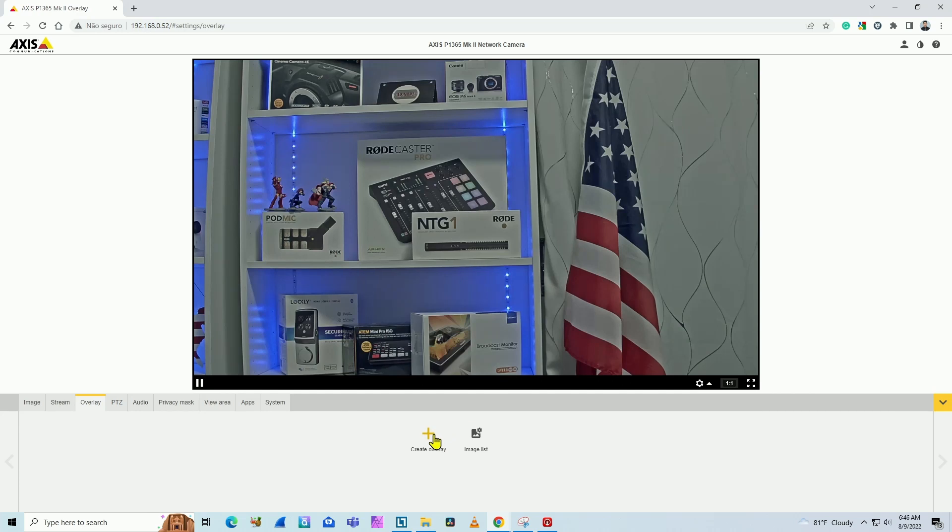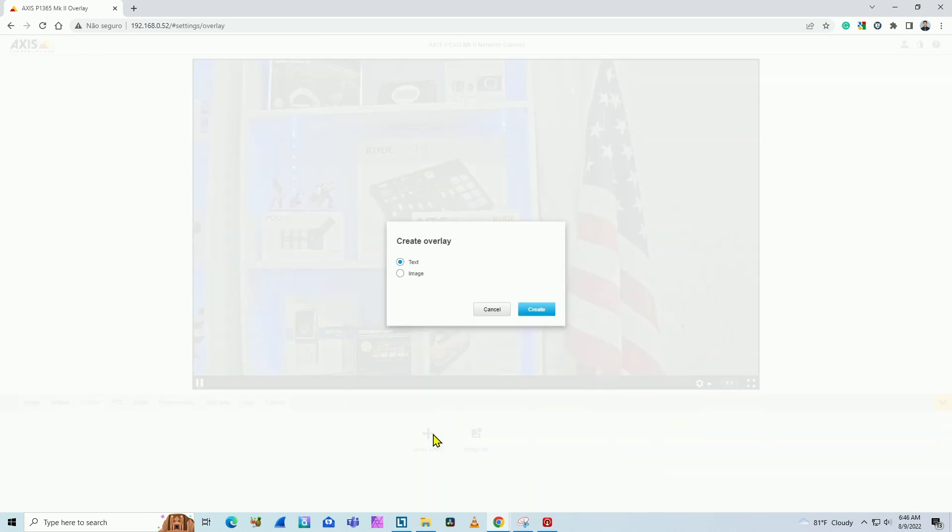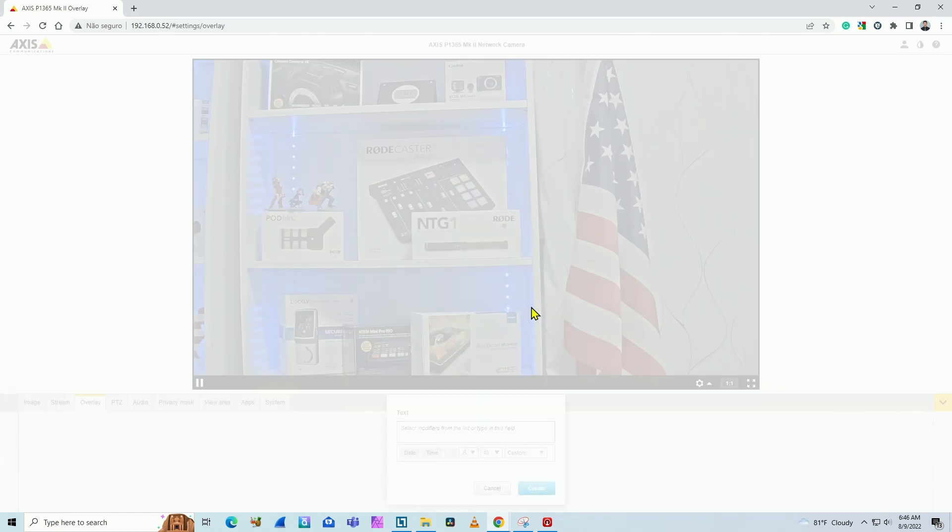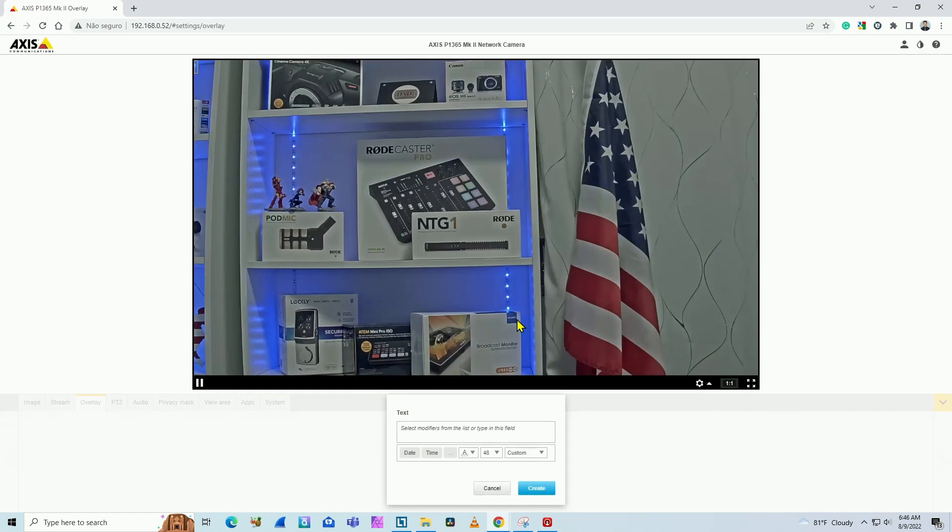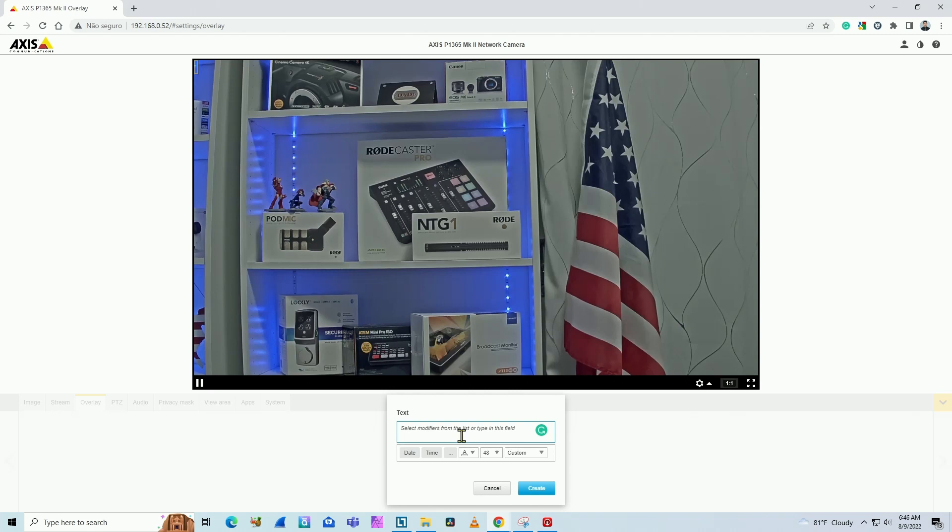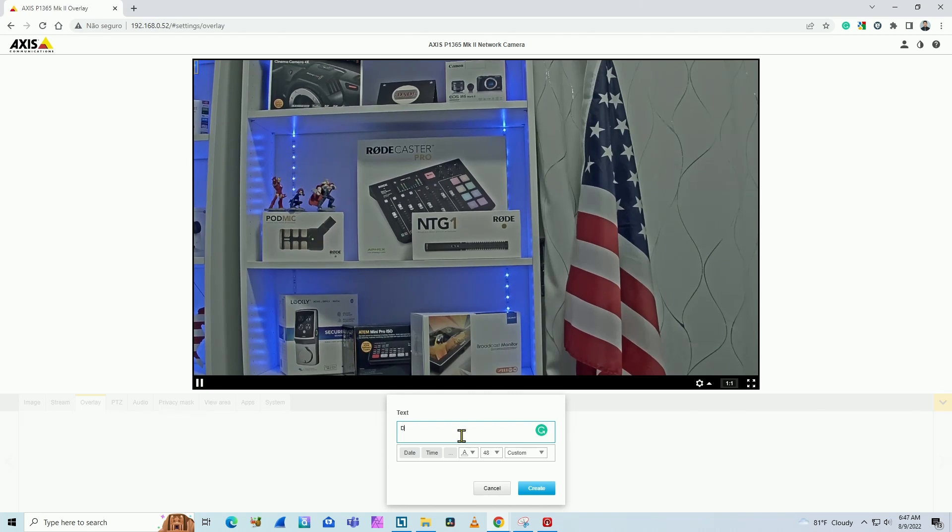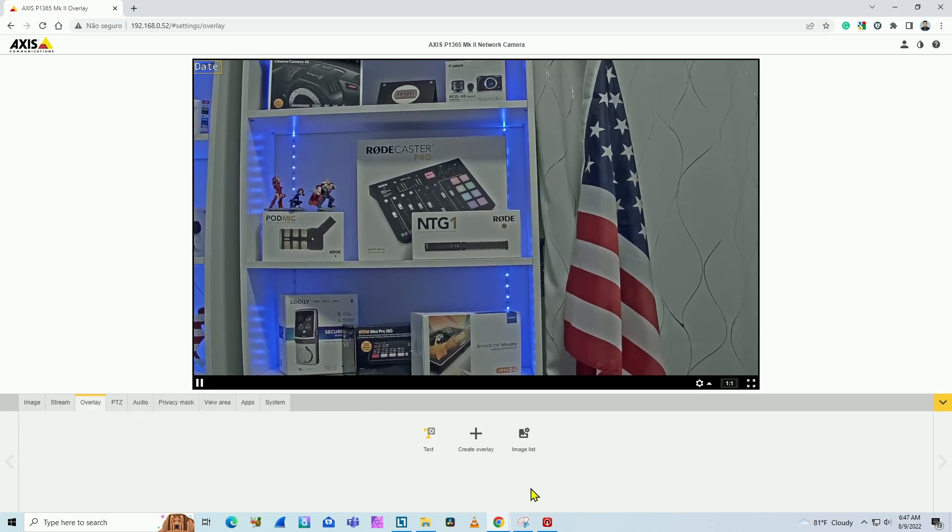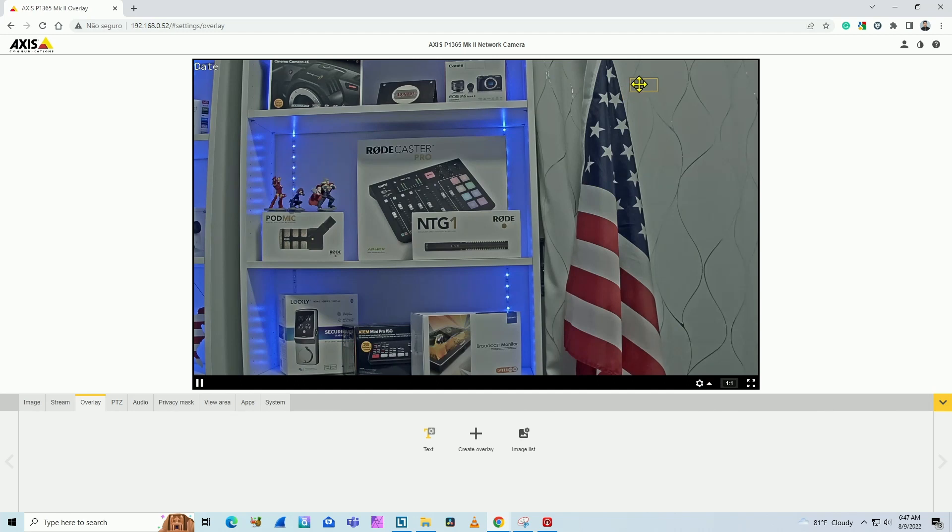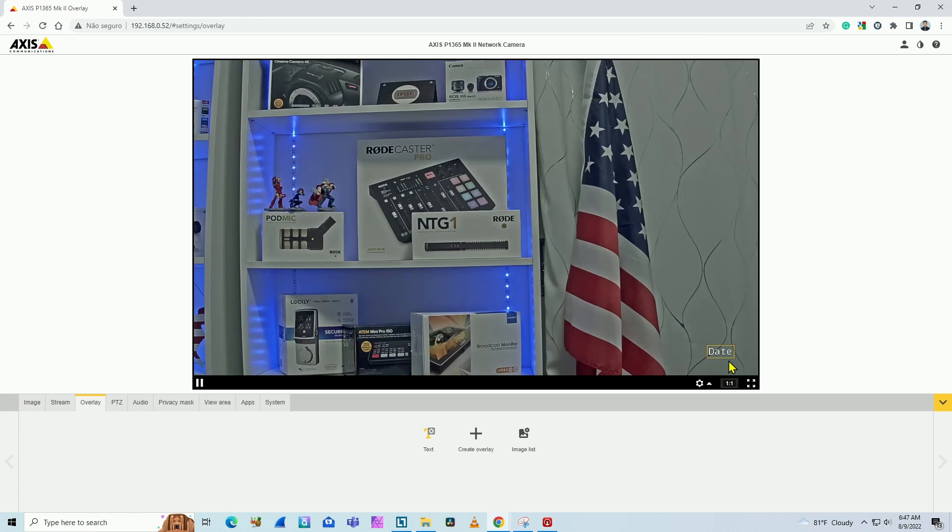So let's say I don't have any overlay on my image. I just click here on create overlay and I can select text or image. In this case, I will select text, hit create. And here I can just input my text. Let's say, for example, if I want to date here and just hit create, I'm going to see this text here with date, but it's just a text. It's not the real date. And I can move wherever I want here on the screen, just drag and drop and move it.